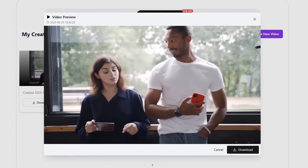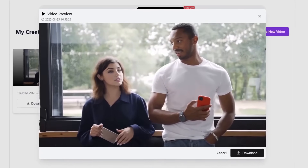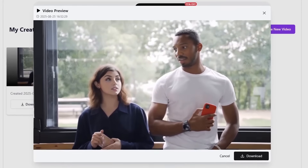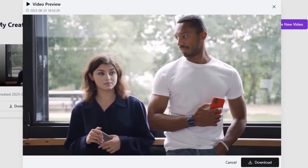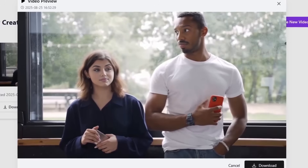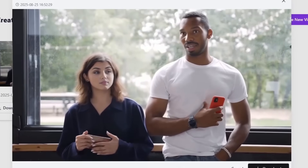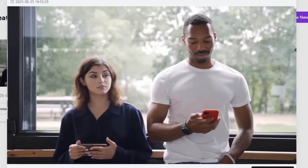An interesting point is that in addition to swapping faces in videos, you can also swap faces in GIFs. The process is exactly the same — the only difference is that instead of a video, you upload a GIF.